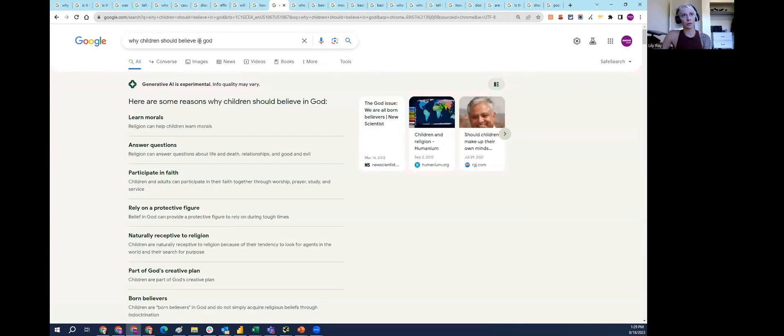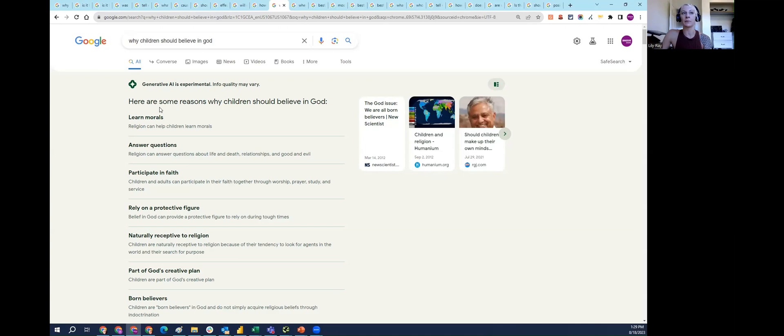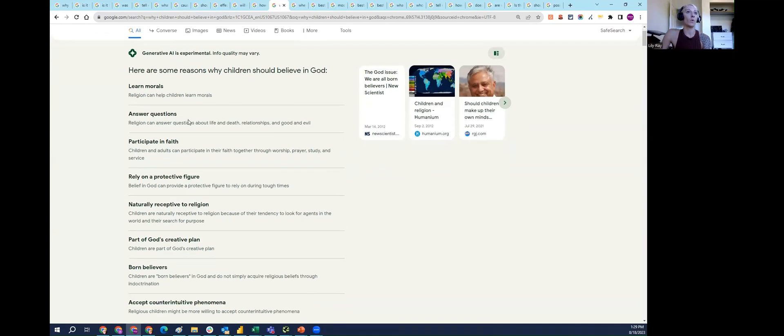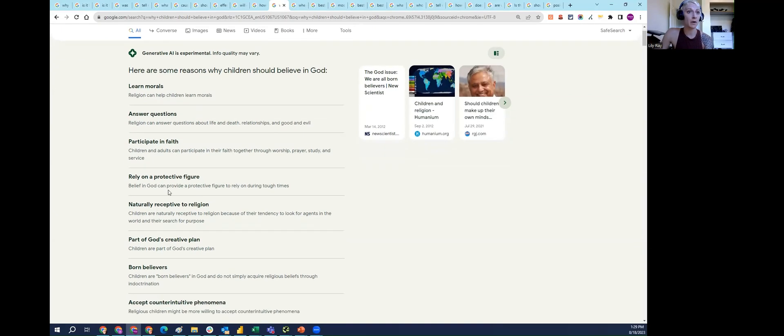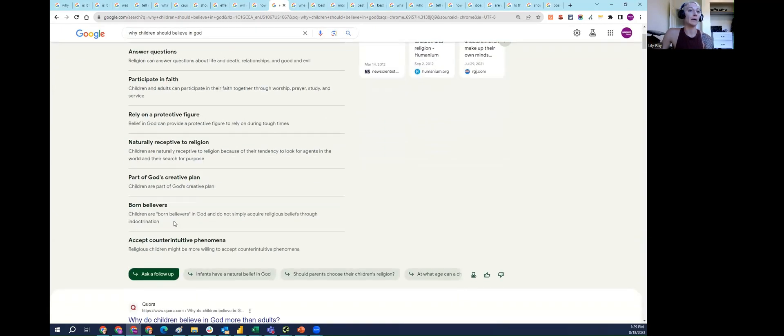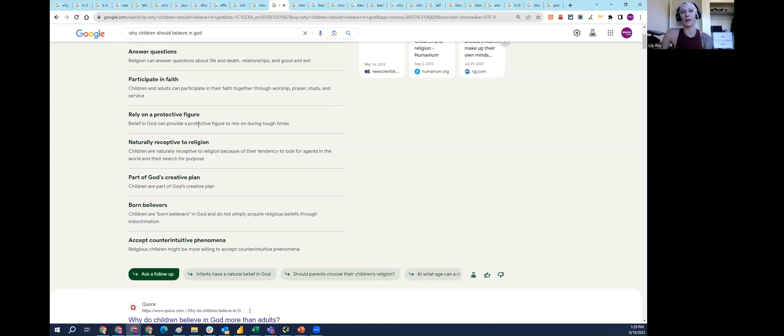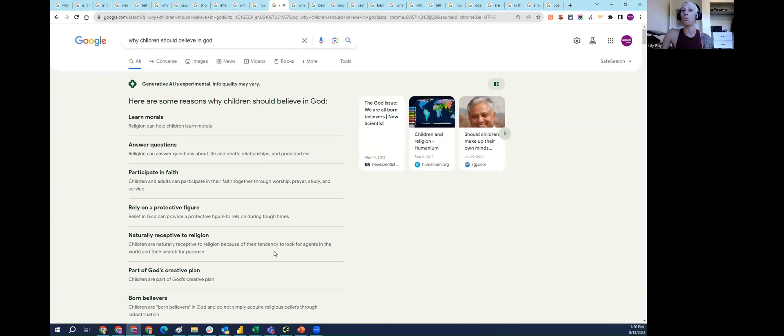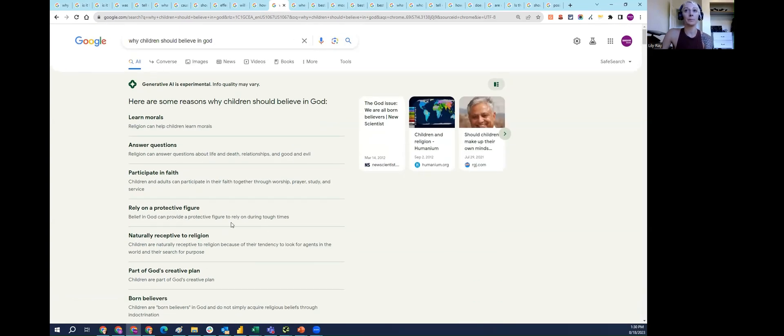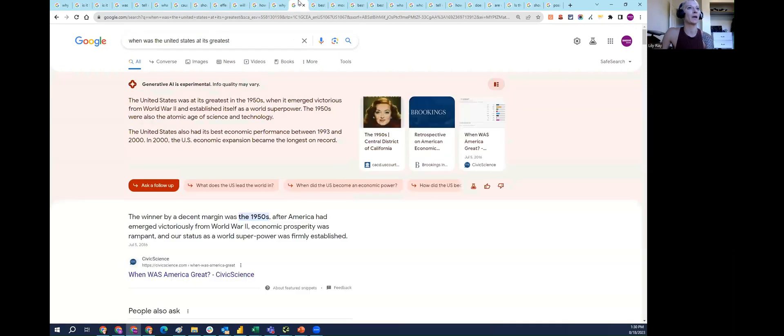'Why children should believe in God.' This is information that SGE is almost presenting as if it's just objectively true, which to me is a subjective question. According to SGE, believing in God can provide a protective figure during tough times. Children are part of God's plan, they're born believing in God, and they might be more willing to accept counterintuitive phenomena. That's one viewpoint, but that's the one that SGE wants us to read.